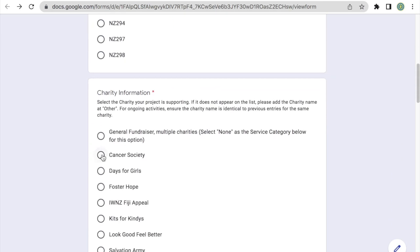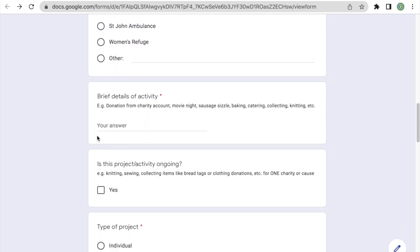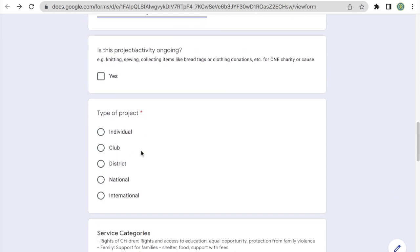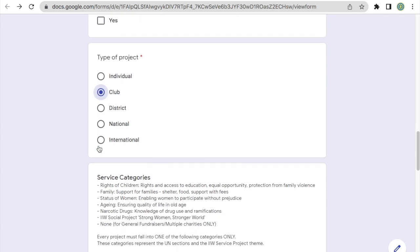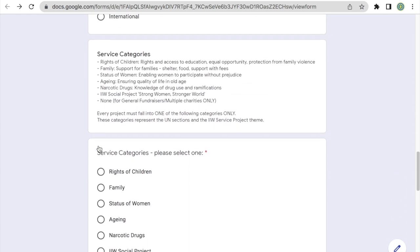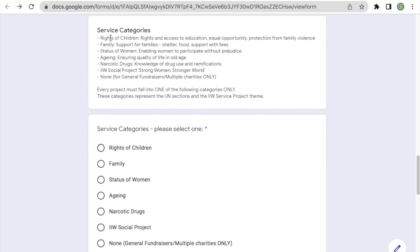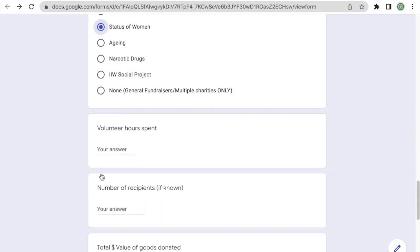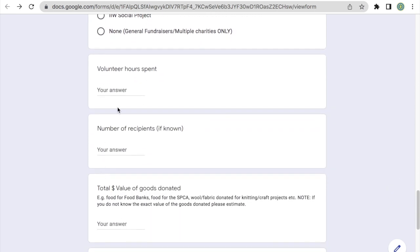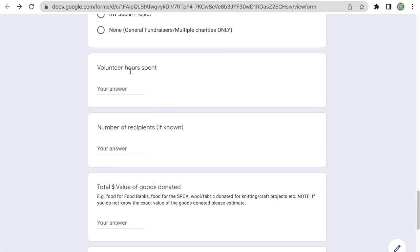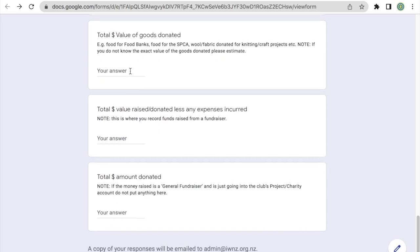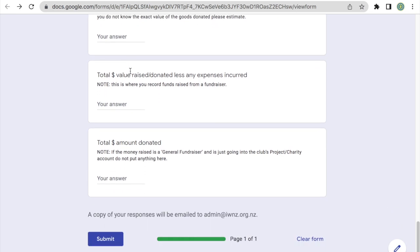After that, the charity information. We're donating to the Cancer Society, brief details of activity. So this will be a donation from the charity account. This is not an ongoing activity or project, so I can ignore this section here. The type of project, this is a club project. For the service categories, we've included a brief summary of the different service categories at the top here. So for this example, I'm going to be selecting status of women. Volunteer hours spent doesn't apply to donation. Neither does the number of recipients, the value of goods donated, nor the total value that was raised or donated less expenses incurred. So the only field we're going to be filling out is this last one here. It's the total dollar amount donated, which was $500.